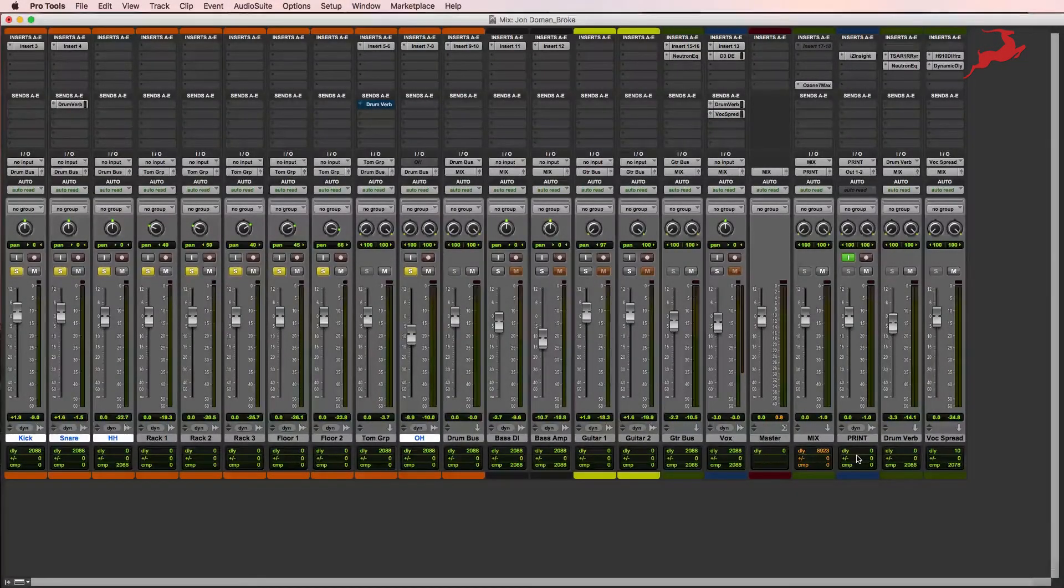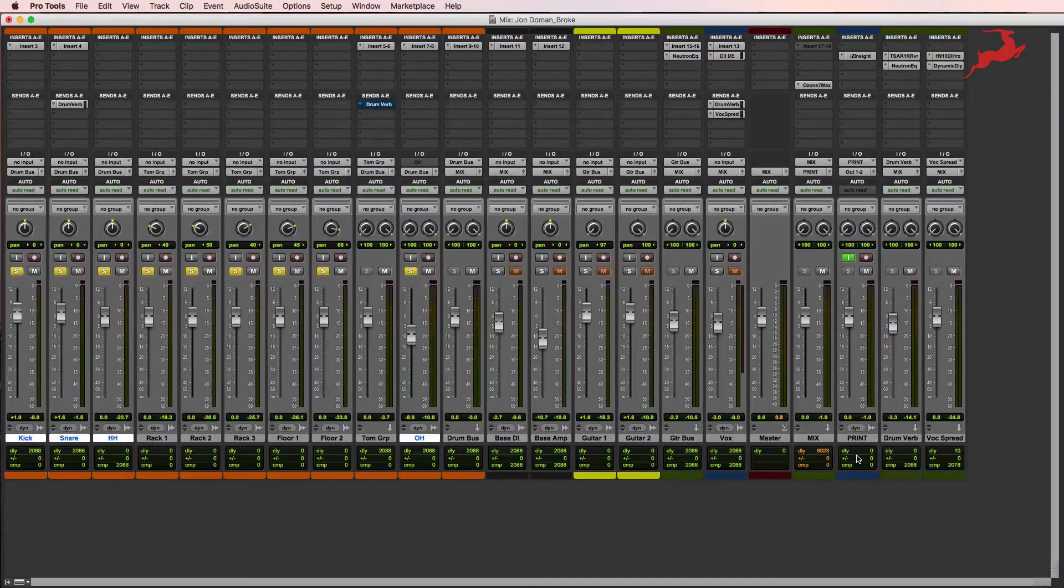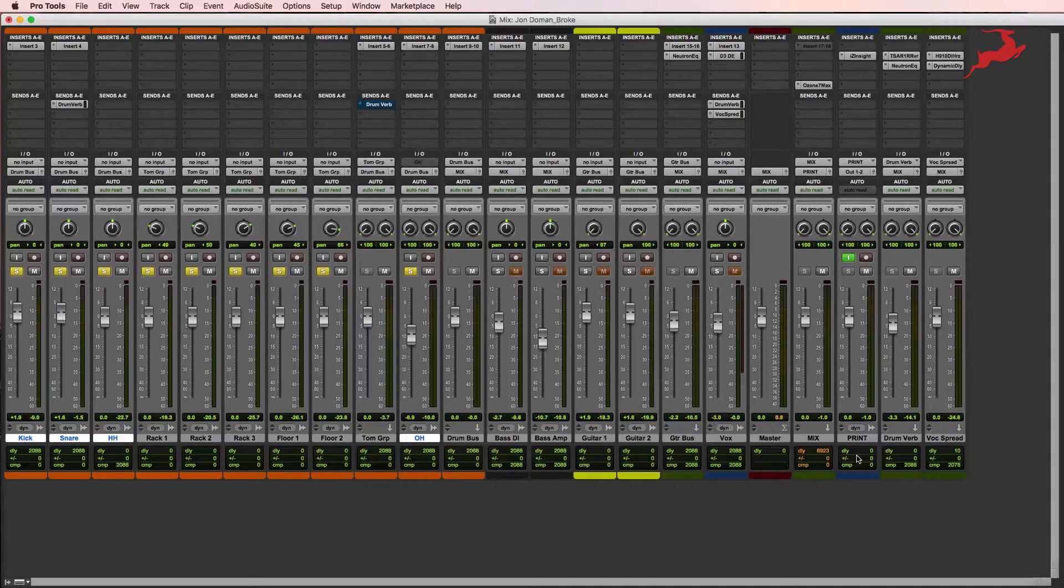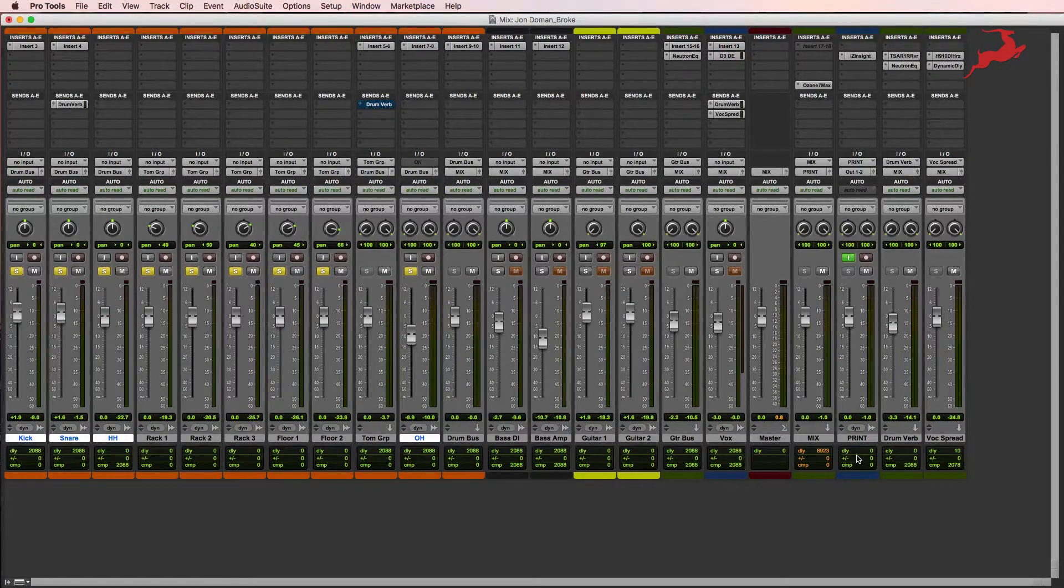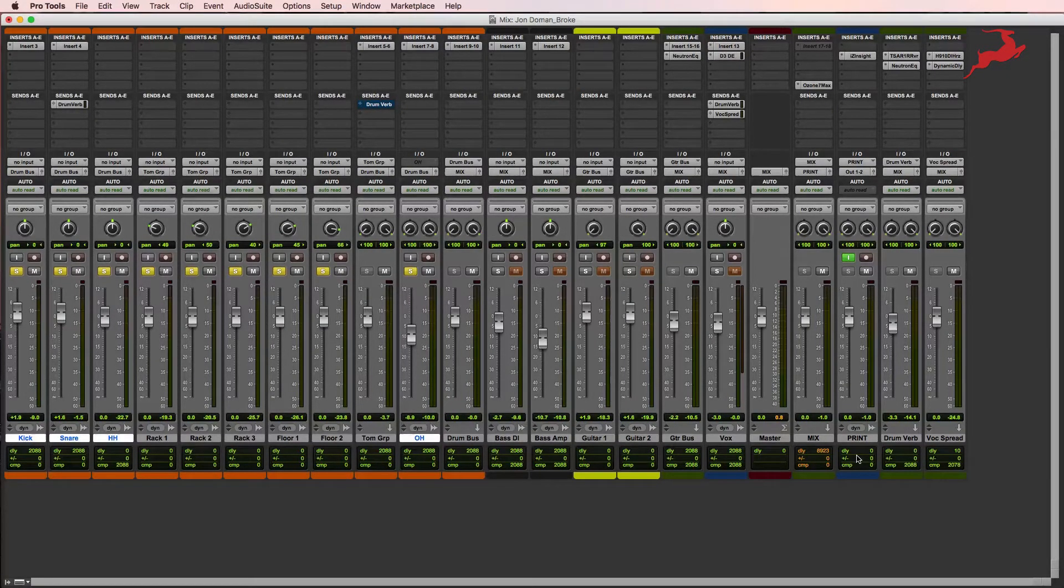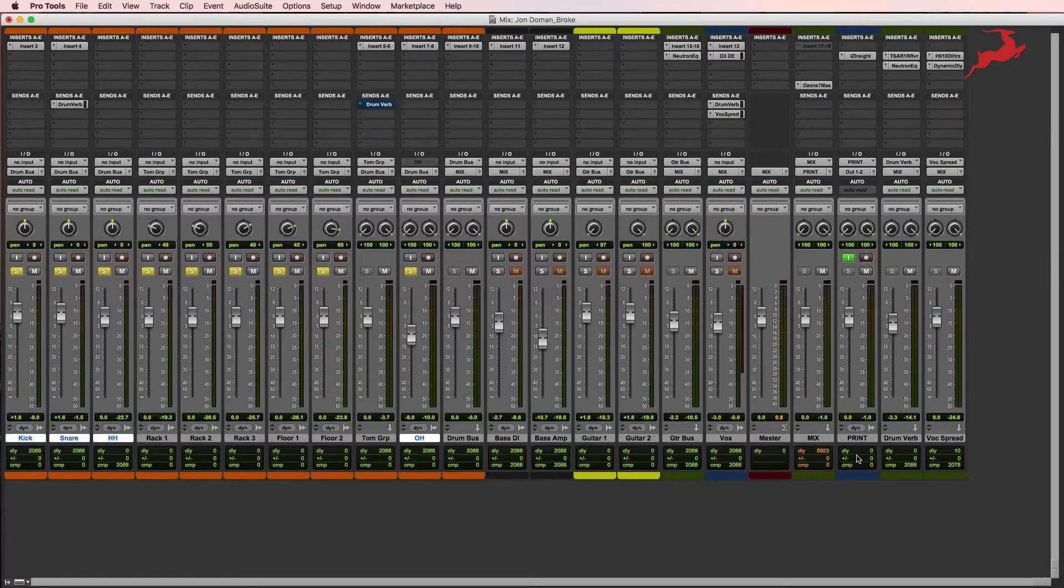In this video we're going to process our toms. As you can tell from this session, we have individual rack toms and floor toms. However, there's no processing or plugin on them. All I've done is sent them to a bus, which is right here called the tom group, and we're using insert 5 and 6.